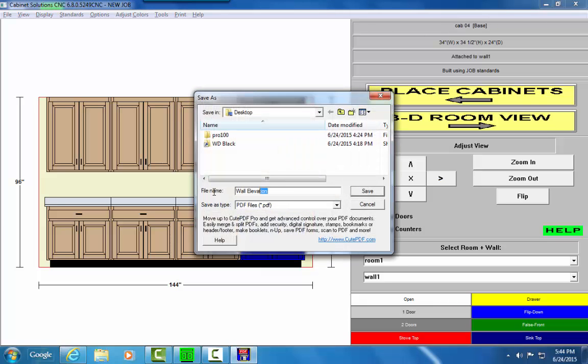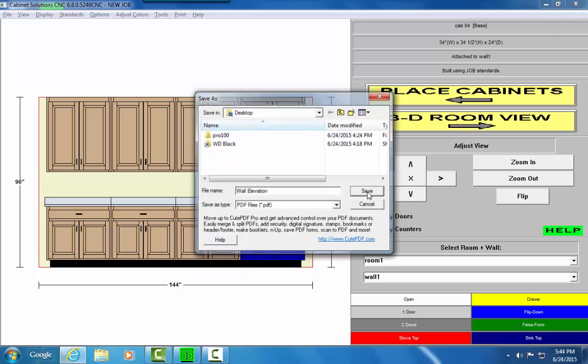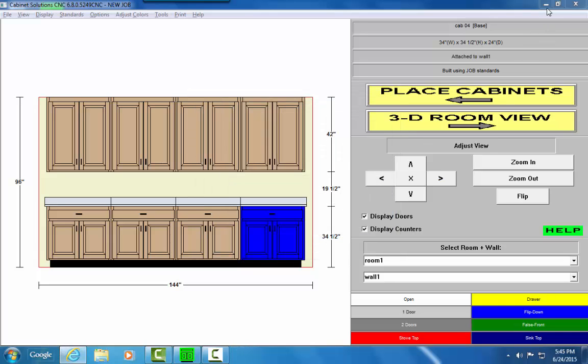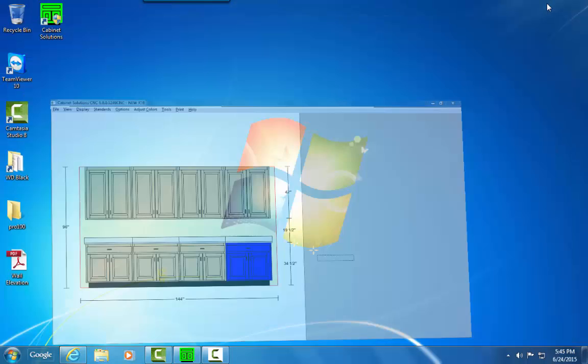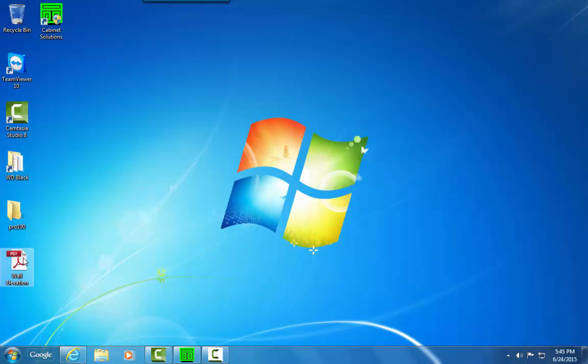I can go with the default name or change it. In this case, I'm going to save it to my desktop. I'll just hit Save and here's the file.